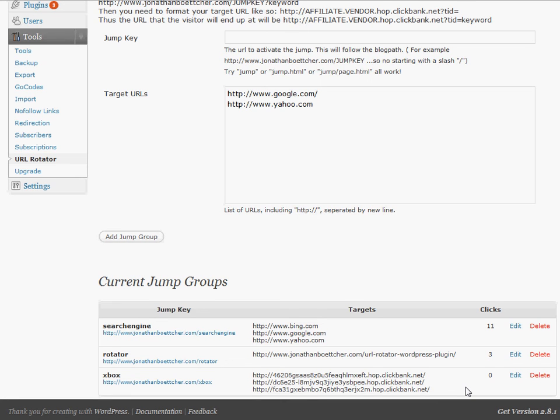So you can use this to test affiliate offers, test any kind of offer you want. You can use it just for redirecting on your blog. Lots of different uses.